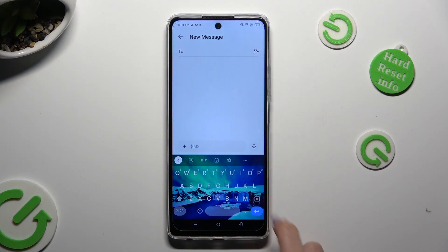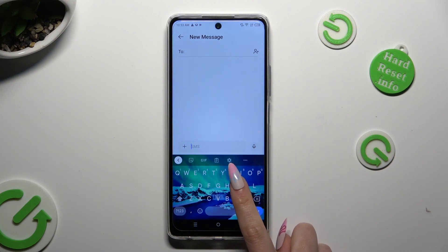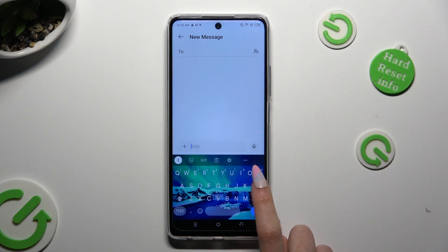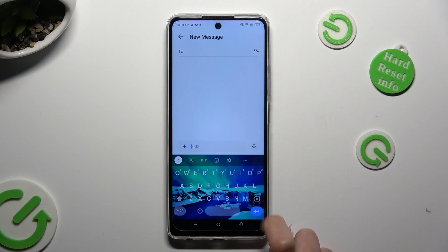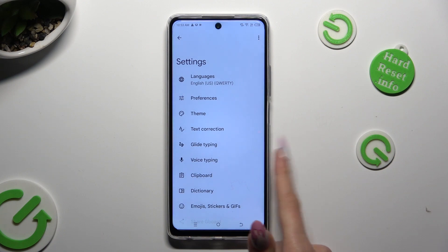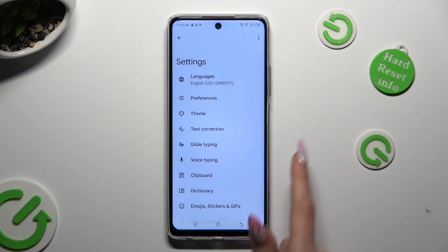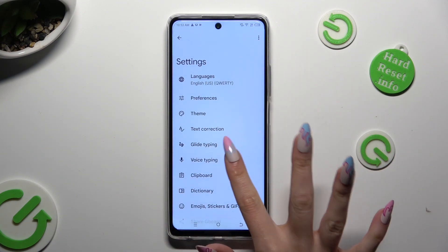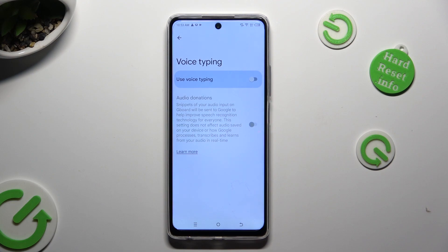If it's not visible just like in my case, click on this gear between clipboard and three dots. Then tap on voice typing in keyboard settings, and select the gray toggle next to use voice typing in order to activate it.